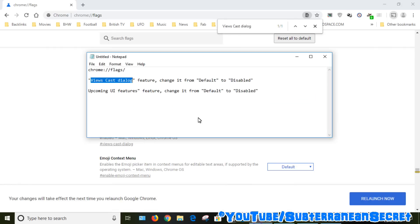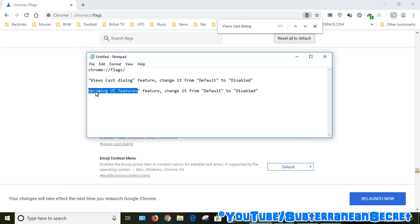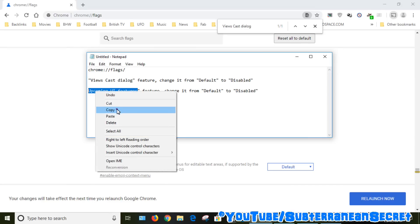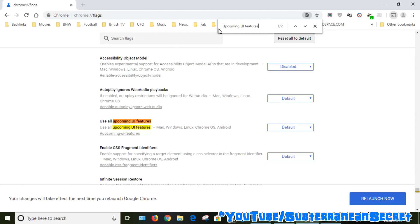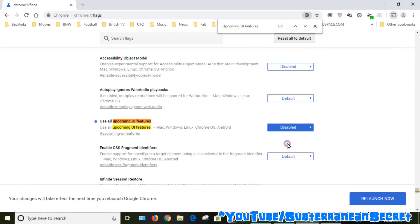Then what we want to do is find this one: 'upcoming new UI features.' Again, just copy this and paste this into your box. Once you find that, again change this from default to disabled.